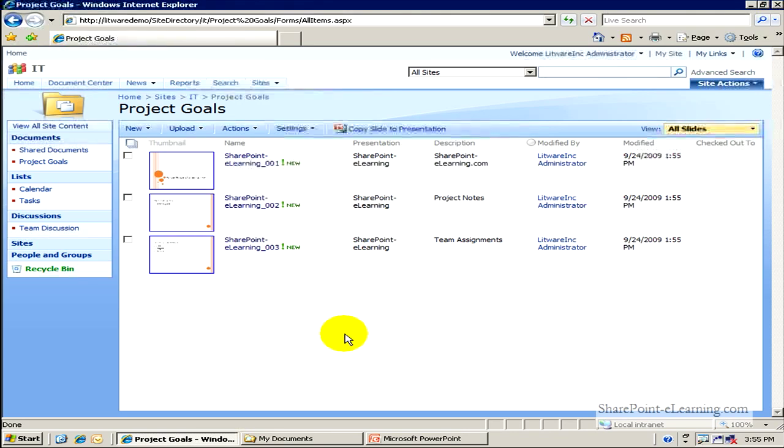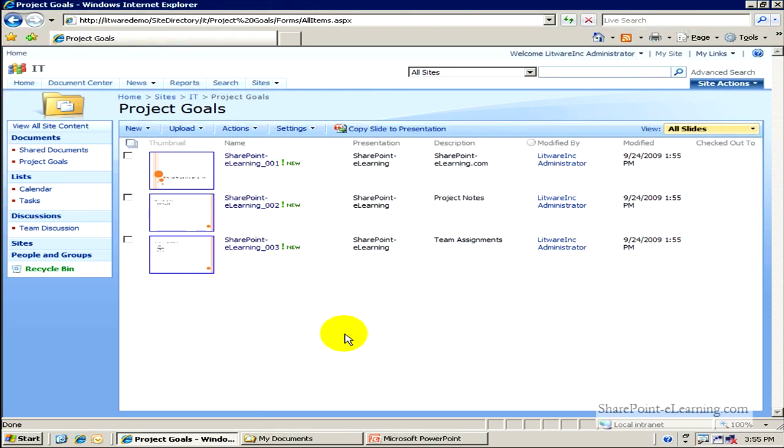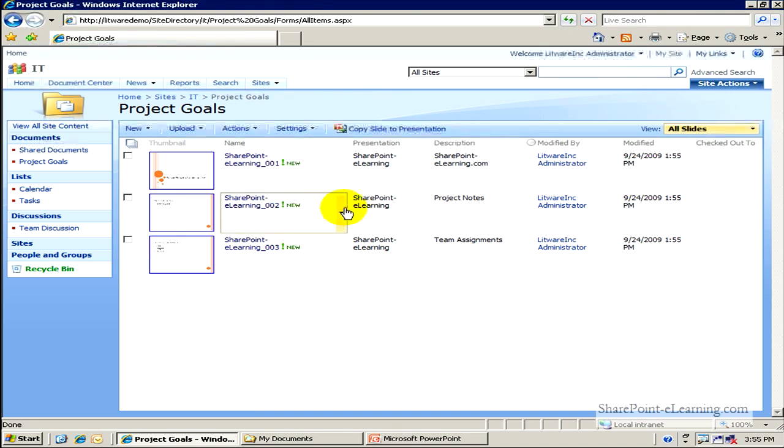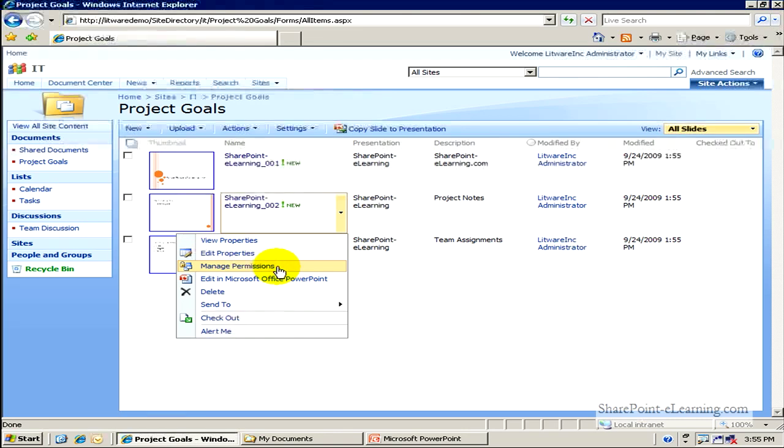All of them have gotten uploaded now into this library. Now keeping in mind that this is a library within SharePoint, so any of the regular library rules apply to this slide library. Meaning I can give permissions to each of these slides if I wanted to. I can manage permissions individually at a file level. I can edit their properties.